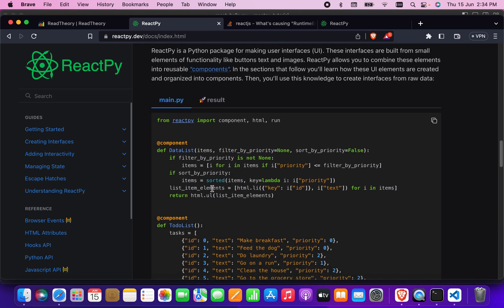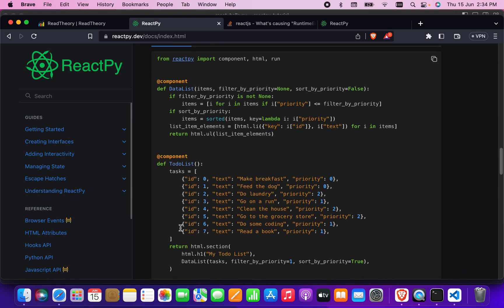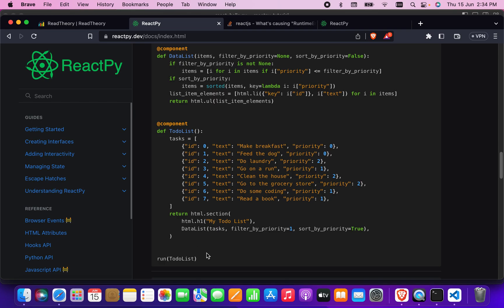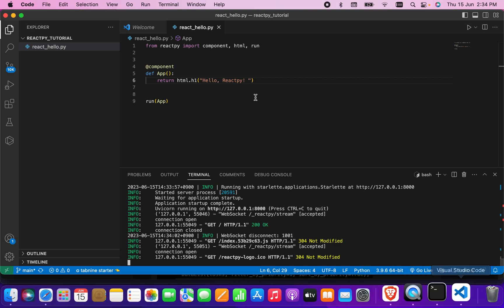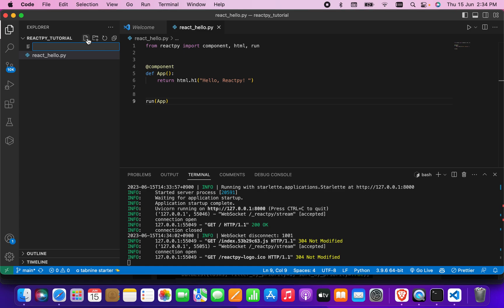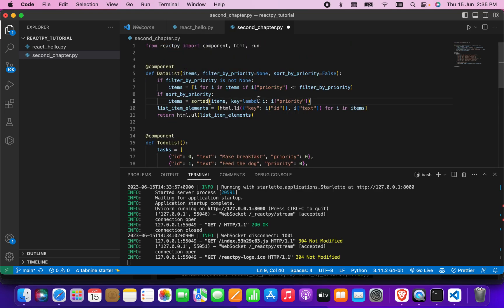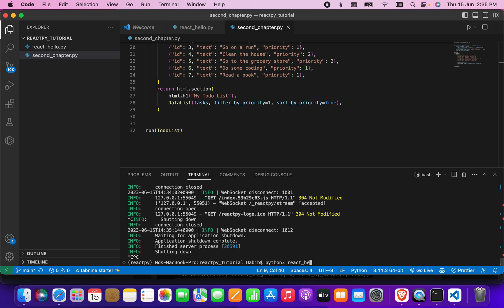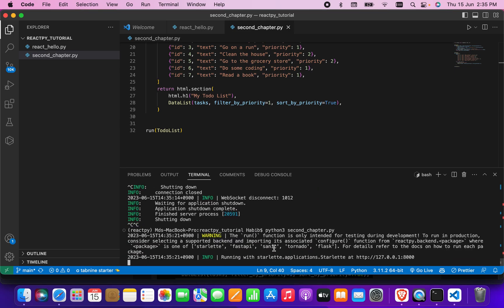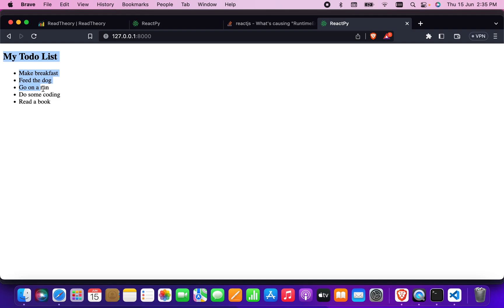In chapter 2 there are two functions: a data list and a to-do list. They have created some data. I'll copy this code and open another file called 'second-chapter'. In the second chapter I'm going to paste the full code. Let's see if it's working — I'll run 'second-chapter' and it's perfectly fine; it looks nice and it's working.